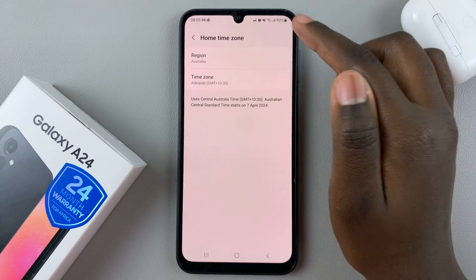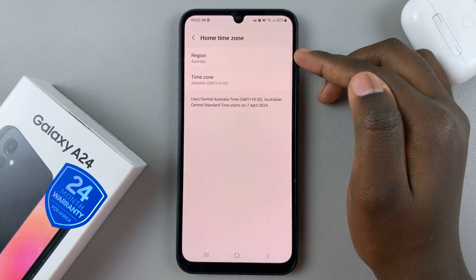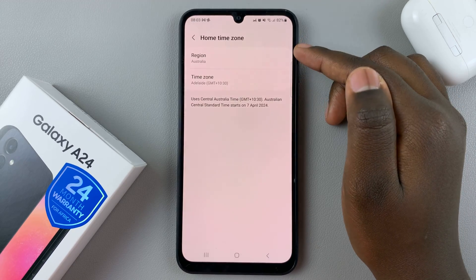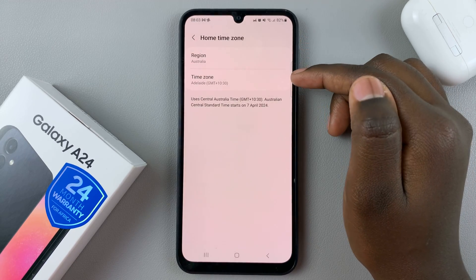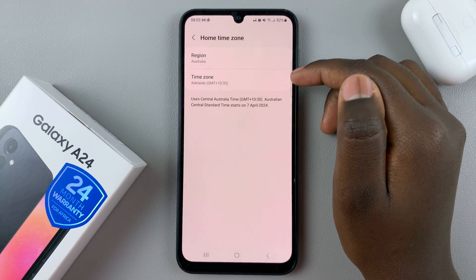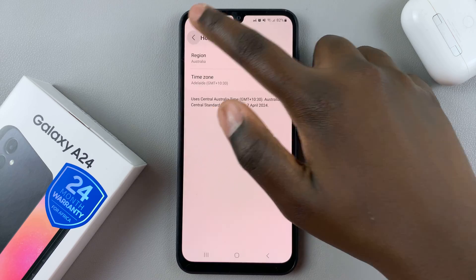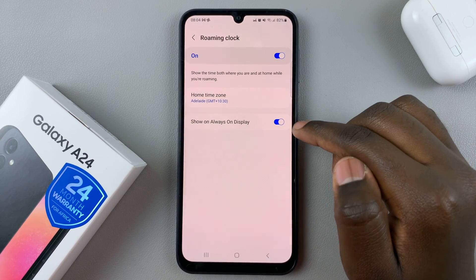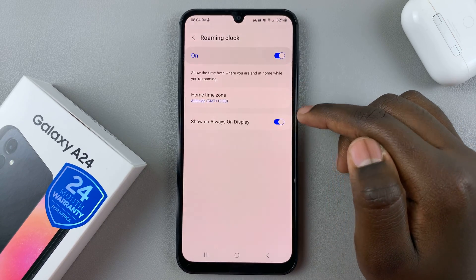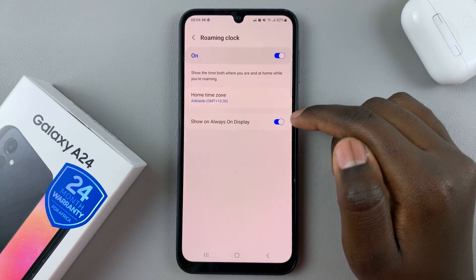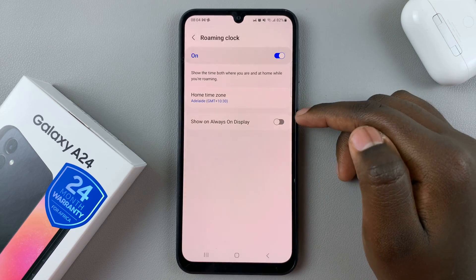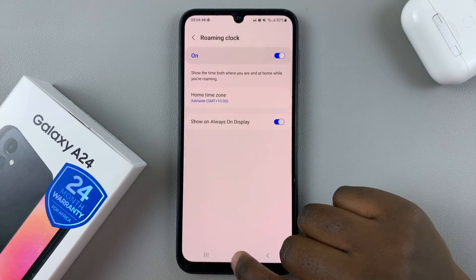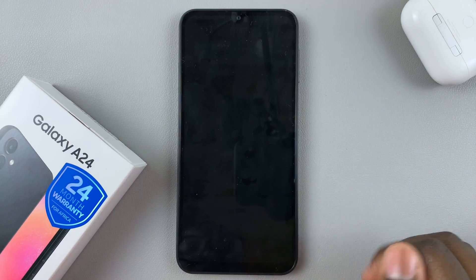Select a time zone and you'll be brought to the page that says region: Australia and time zone: Adelaide. When you go back, you also have the option of showing it on your Always On Display — you can leave it off or turn it on. When you're on the lock screen you should see the roaming clock.